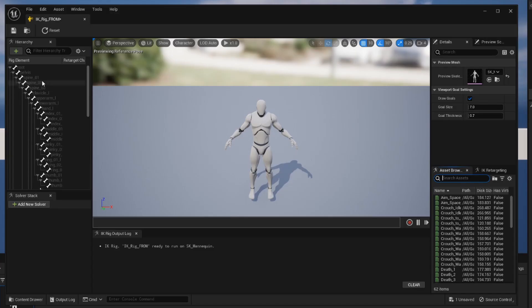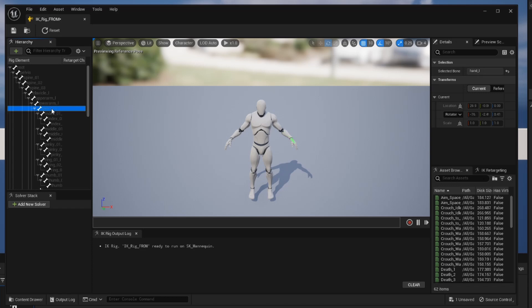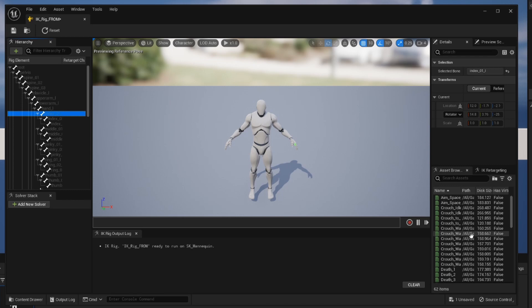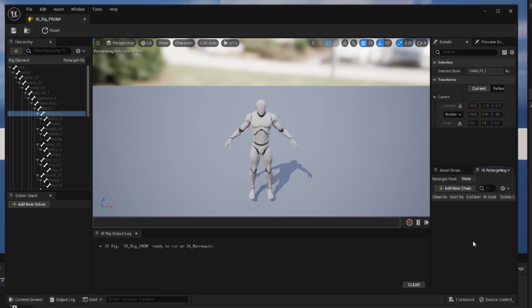On the left hand side, we have a list of every single bone that makes up our skeleton. Clicking on a given bone shows where it is in our skeleton. On the right hand side, we have a list of all of the different animations that are linked to this skeleton. That is under the asset browser. Now what we're concerned with here is actually the IK retargeting section. So let's open that up. So this is where we're going to standardize our skeleton for use in retargeting.